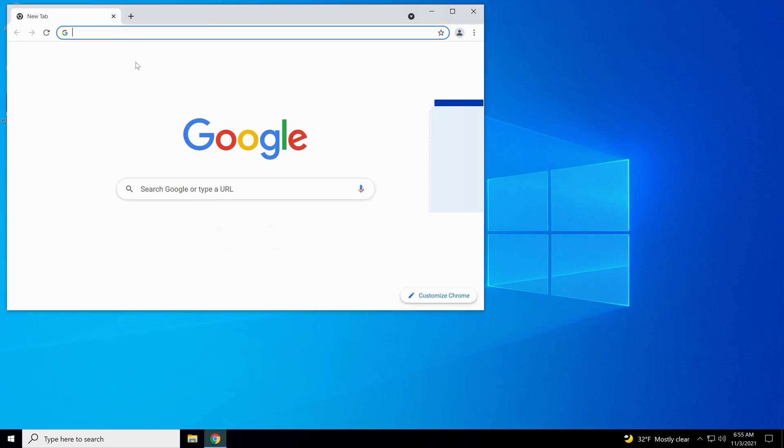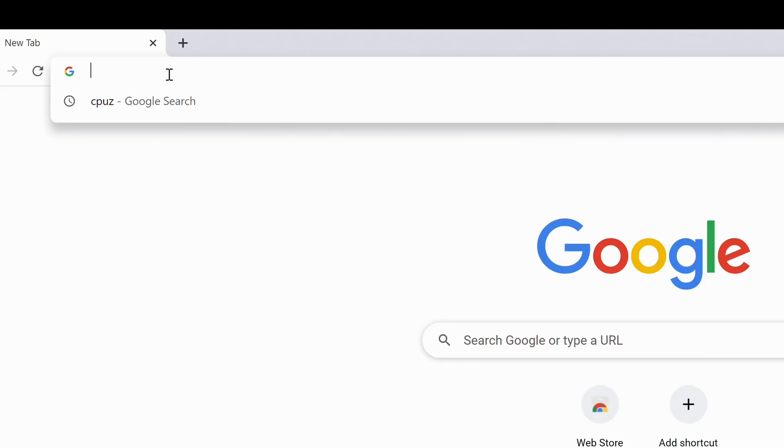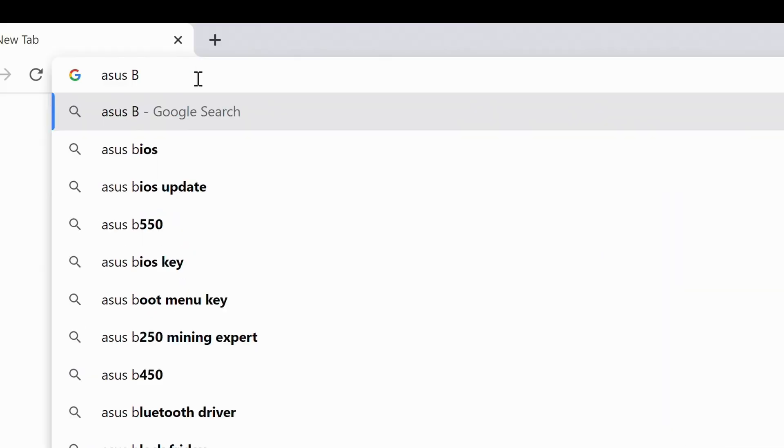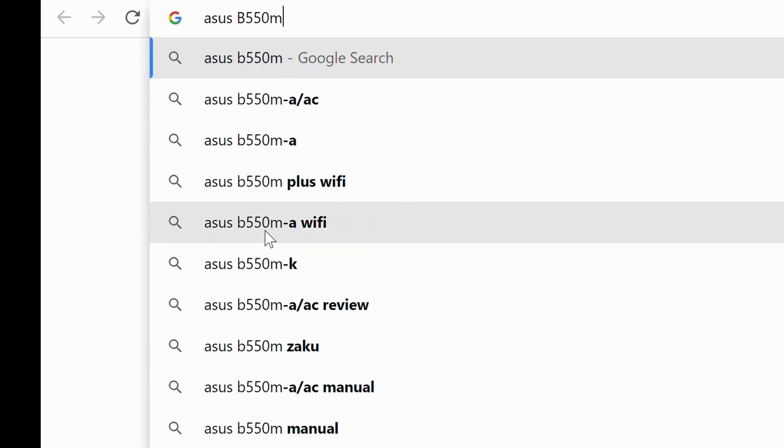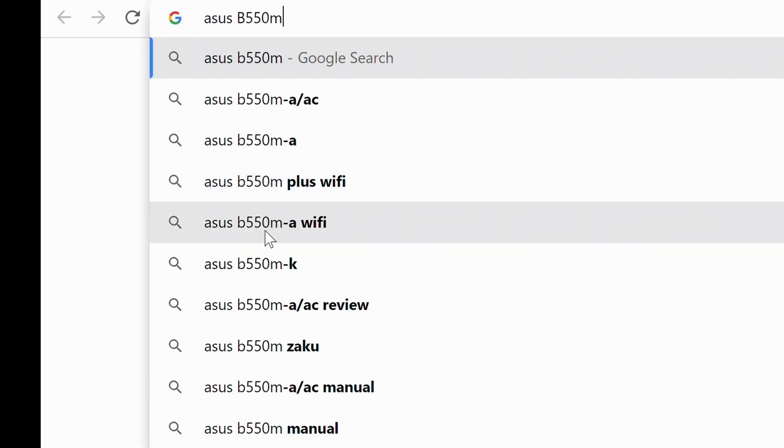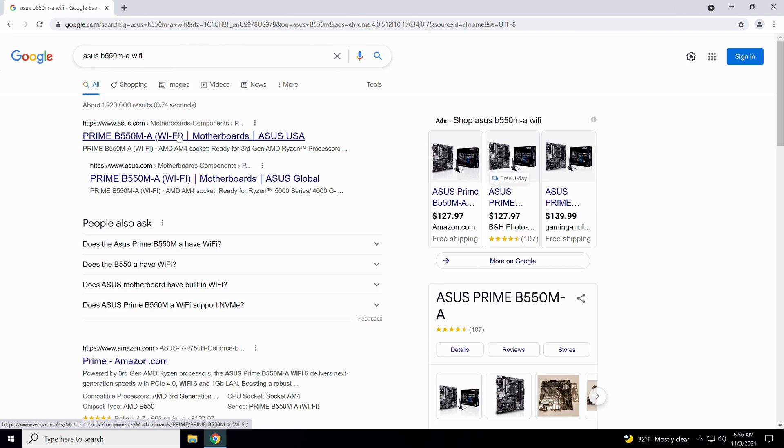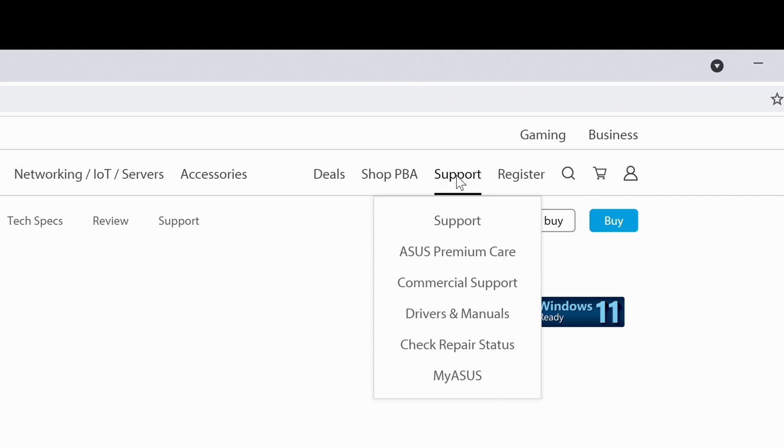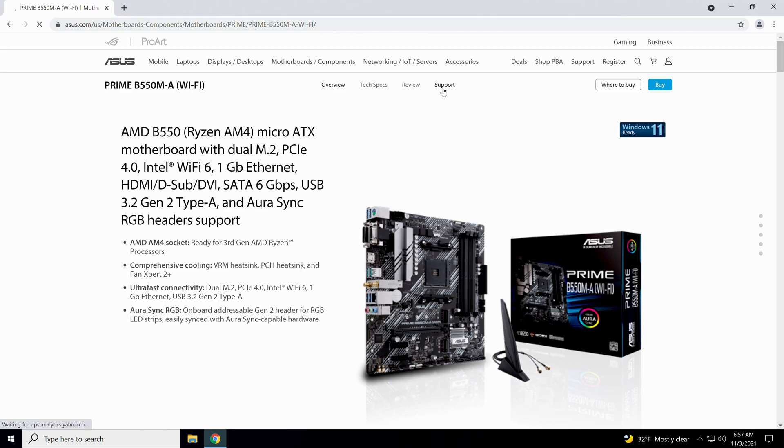Let's open up a web browser. I use Google all the time, and we're going to put in ASUS B550 M A Wi-Fi. You want to go straight to the manufacturer's website for this. Right here at the top it says ASUS.com Motherboards, and we have the Prime B550 M A Wi-Fi. That's the one we need right there. You're going to click on it. Here we are on the website. You don't want to go to this support button at the top because that takes you to support for the whole website. You actually want this support down here because this goes to the support just for this particular motherboard.